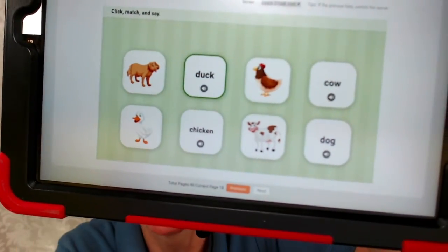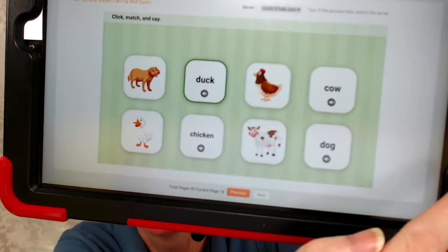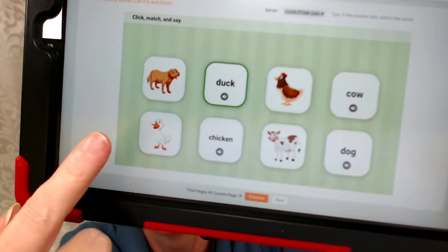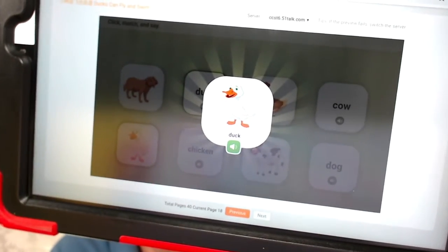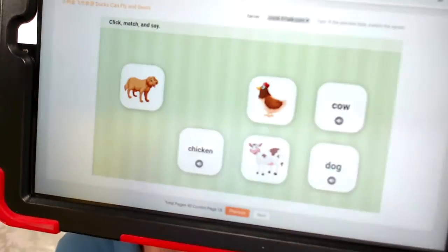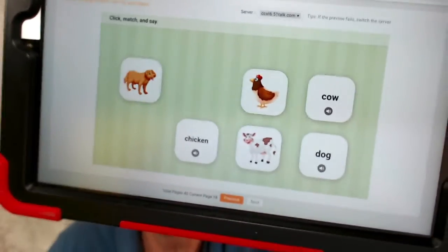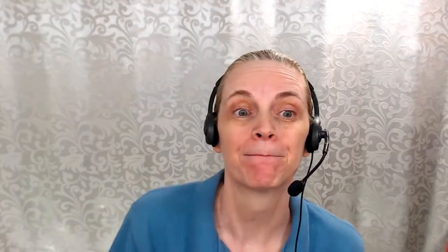Duck! Duck, duck! Da-da-da-da-da-da-da! Mm-hmm, mm-hmm, mm-hmm, mm-hmm.